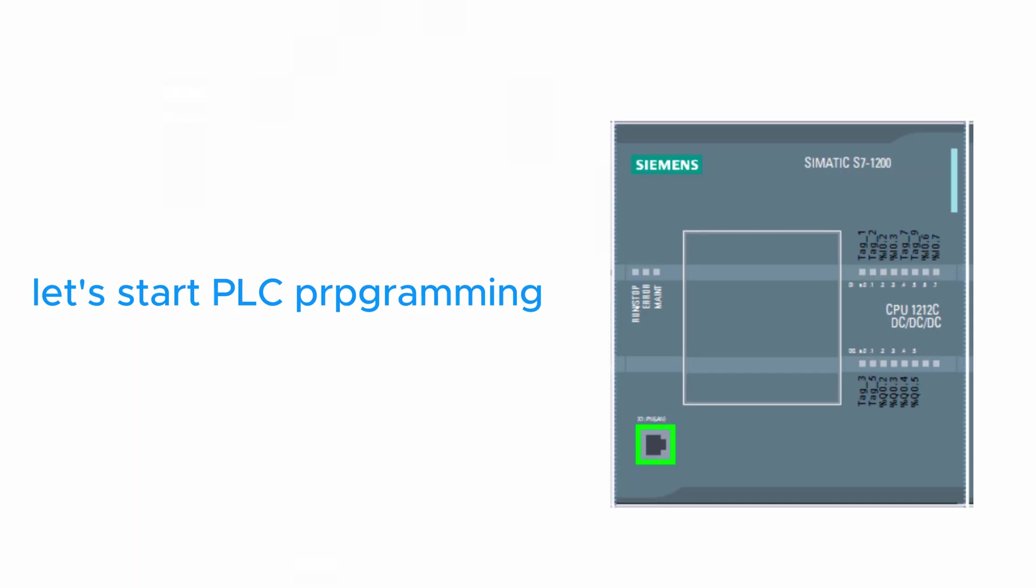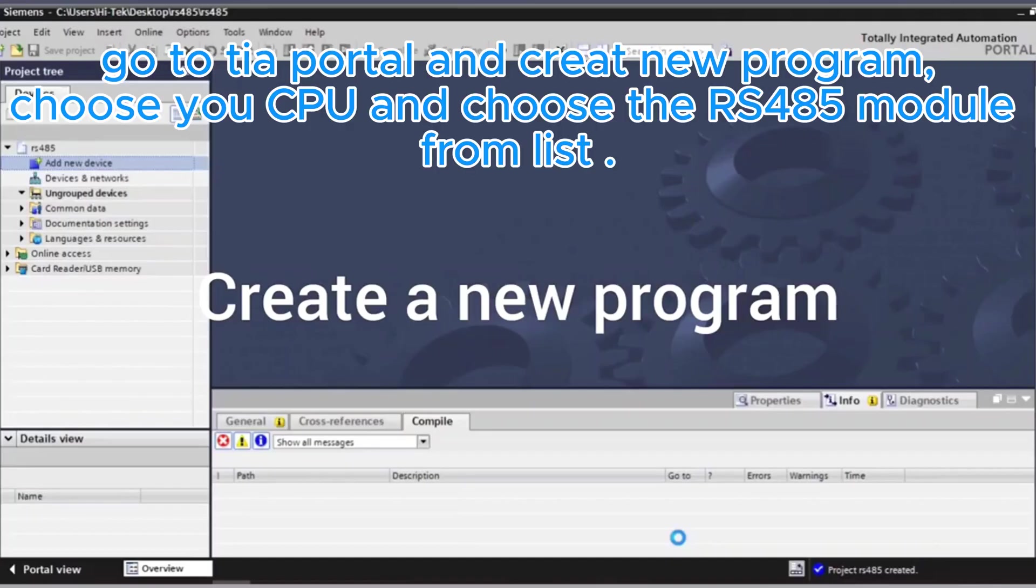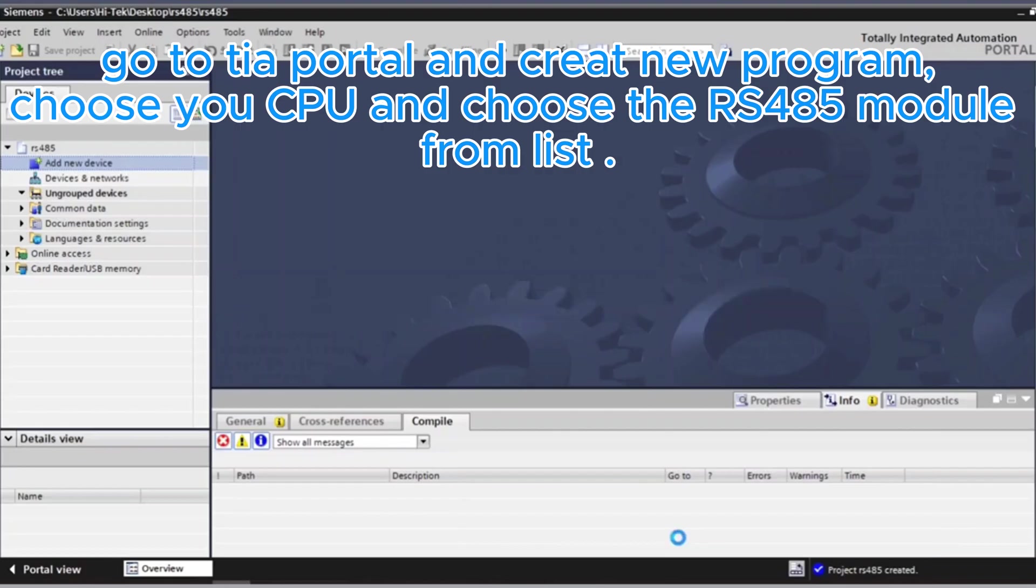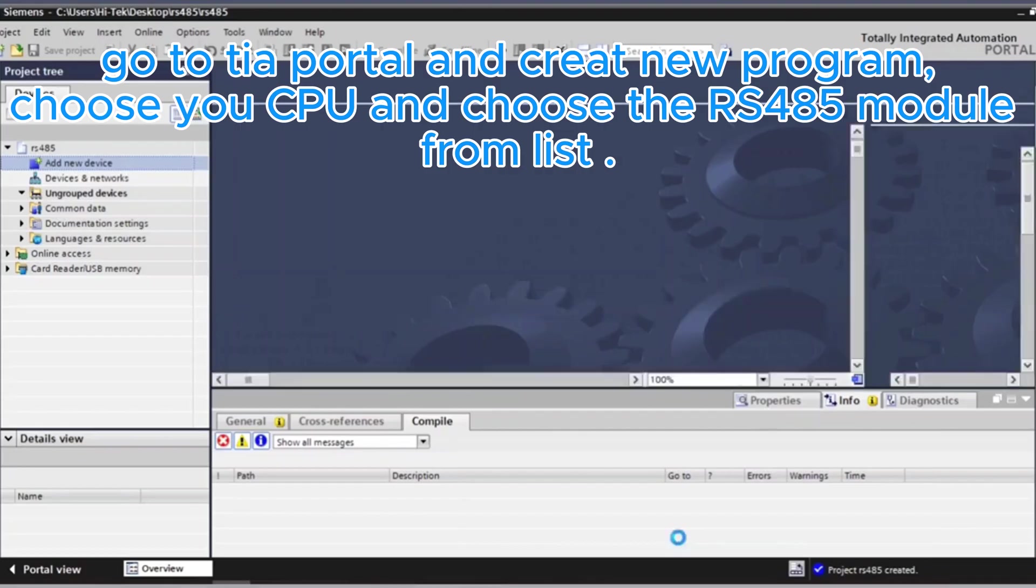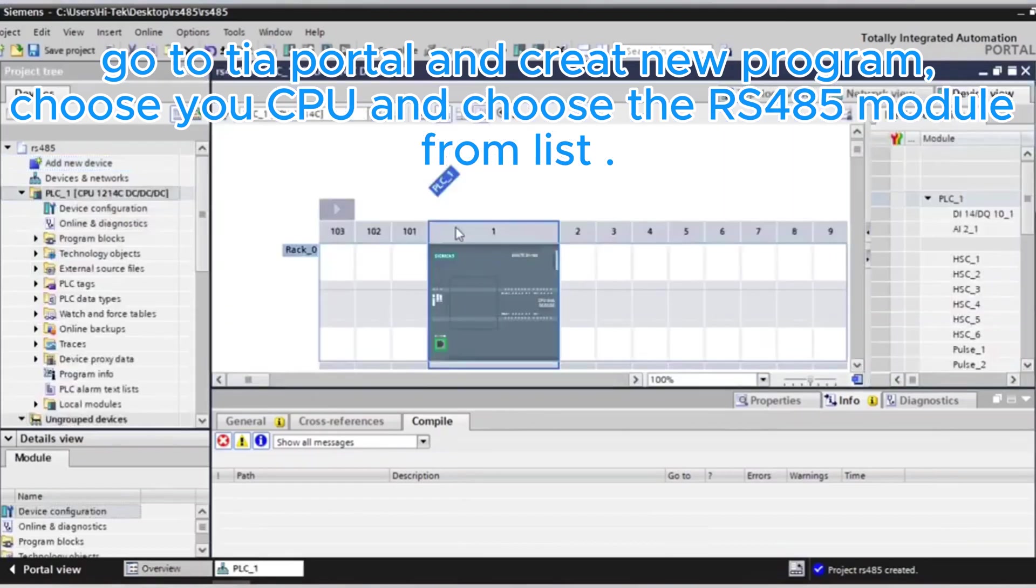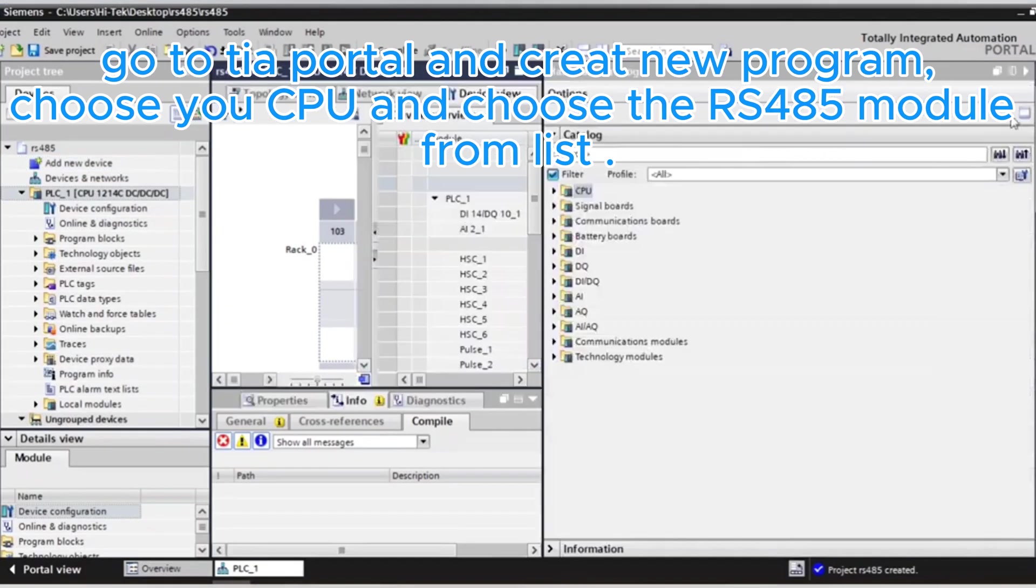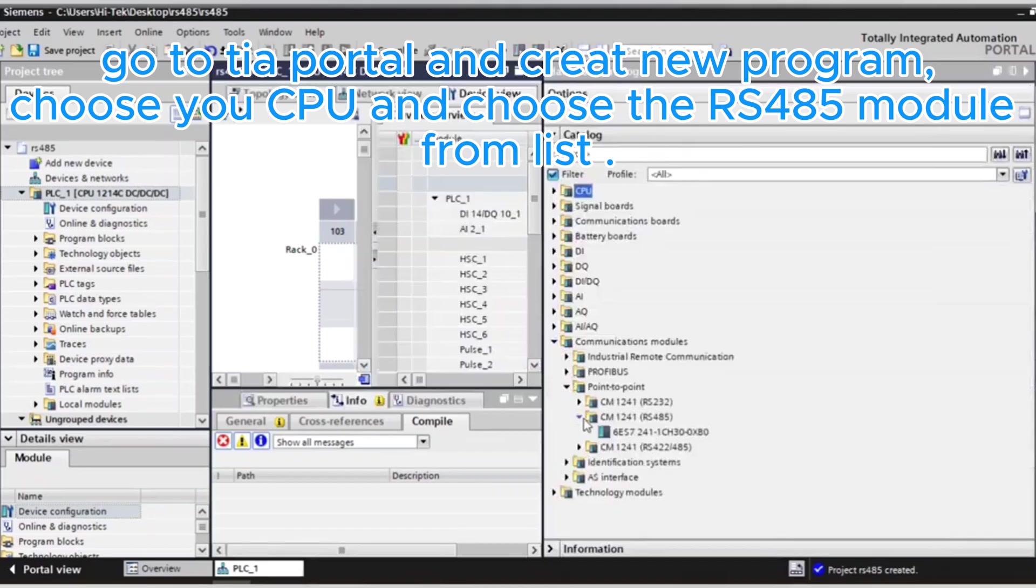Let's start PLC programming. Go to TIA Portal and create new program. Choose your CPU and choose the RS485 module from list.